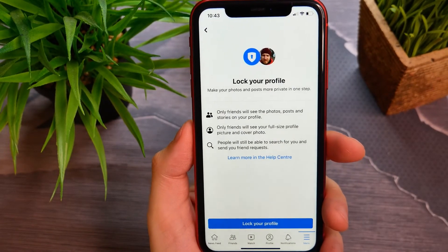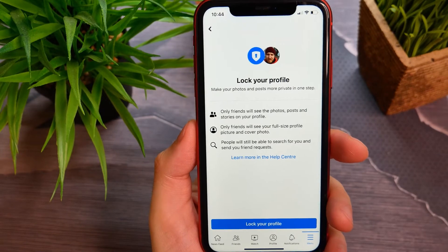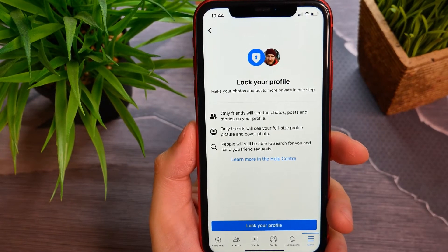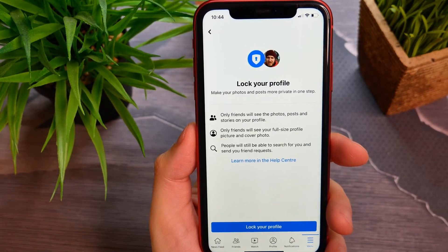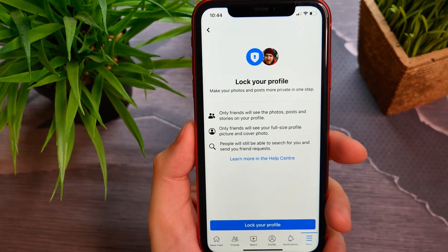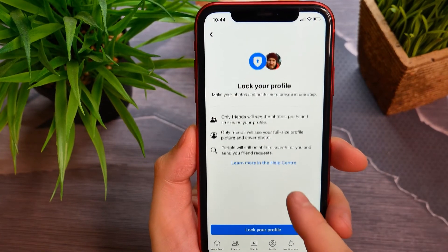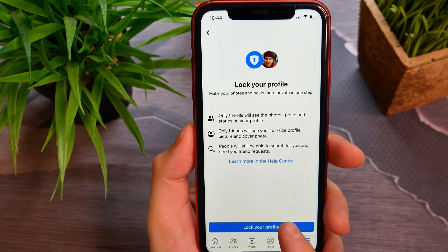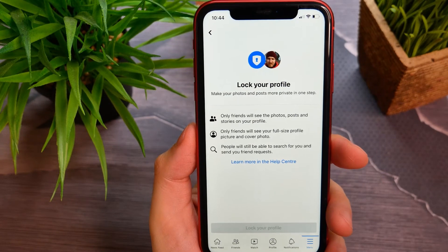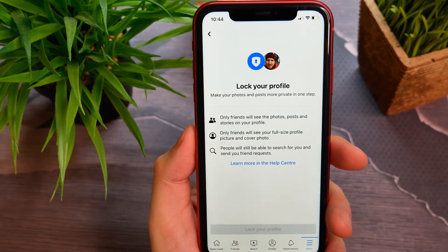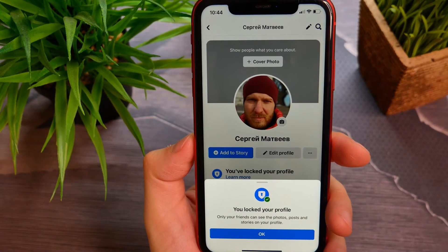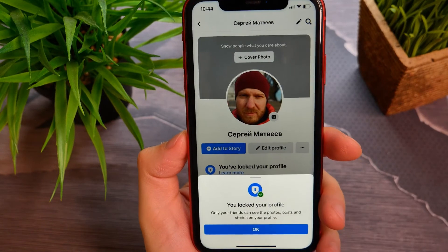Tap on it and here you can lock your profile, so only friends will see the photos, posts, and stories on your profile. Tap the button that says Lock Your Profile, and that's it — your profile is now locked.